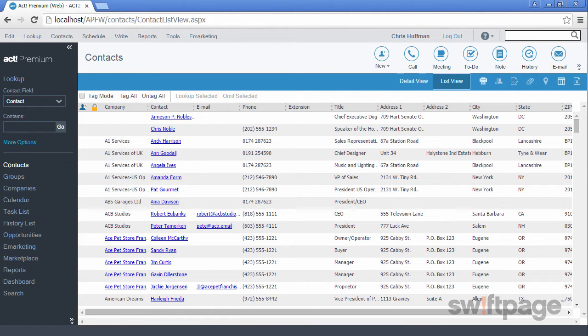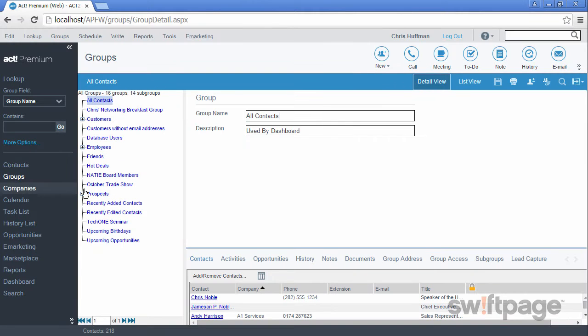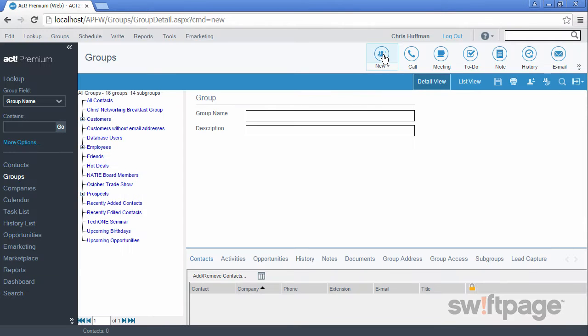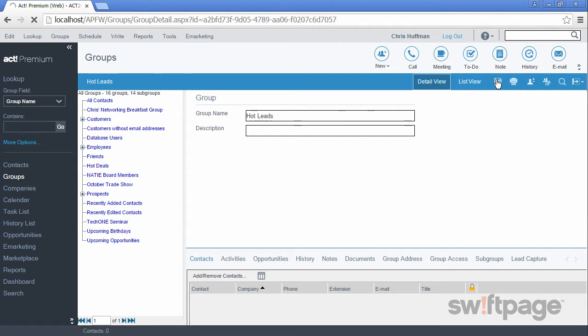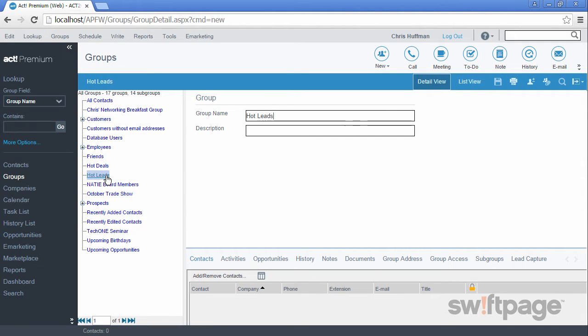First, we'll click the groups button in the left navigation. And next we want to create a new group, so I'm going to click the new button in the global toolbar. Now we need to give our group a name. I'm going to call it hot leads. When I click save, this group is now added to my list on the left.